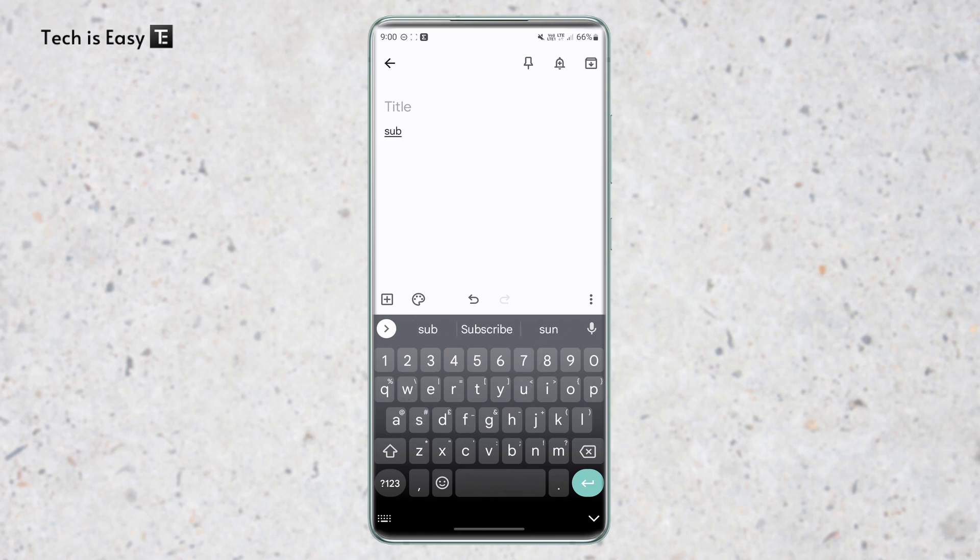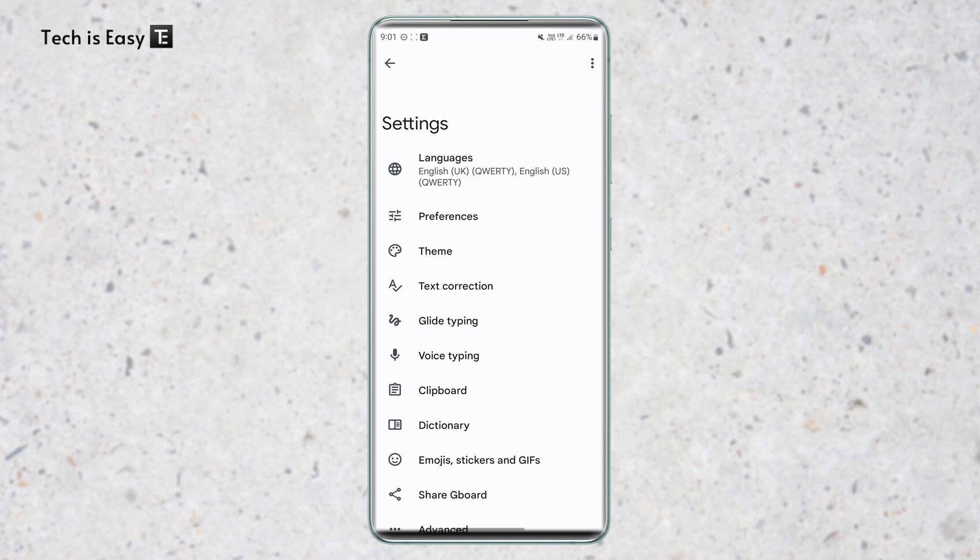As you can see, the first option over here is subscribe. So this is useful when you need to write the same words quite often. The next setting is one which I find extremely useful, and that's auto spacing after punctuation. So this is currently in beta trials, and it's only for the English US keyboard. So I've added that keyboard, and I'll show you how it works.